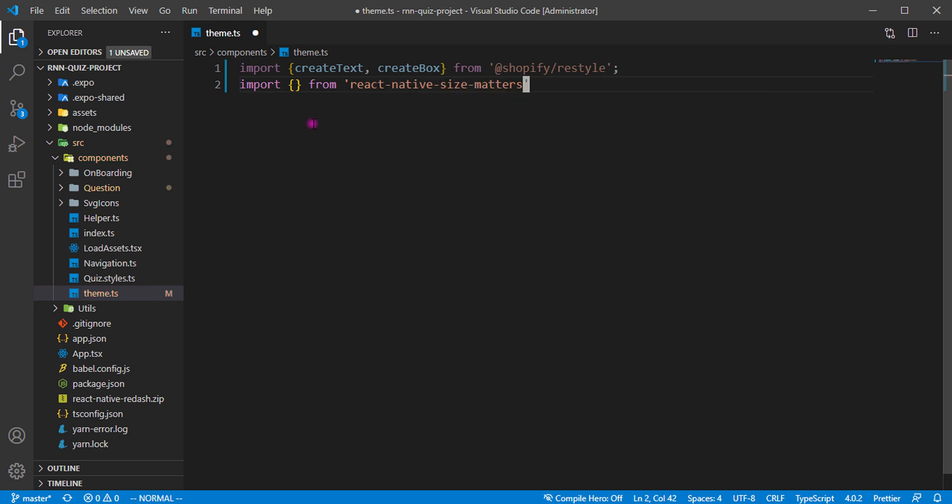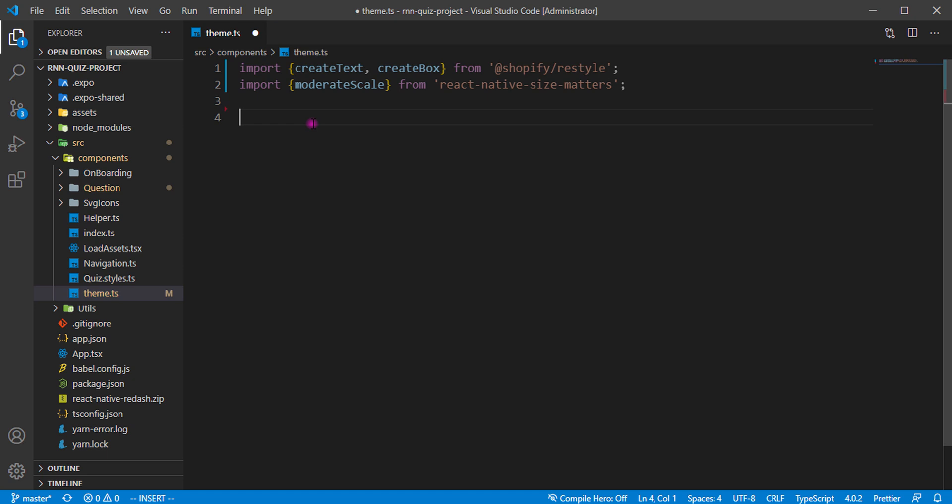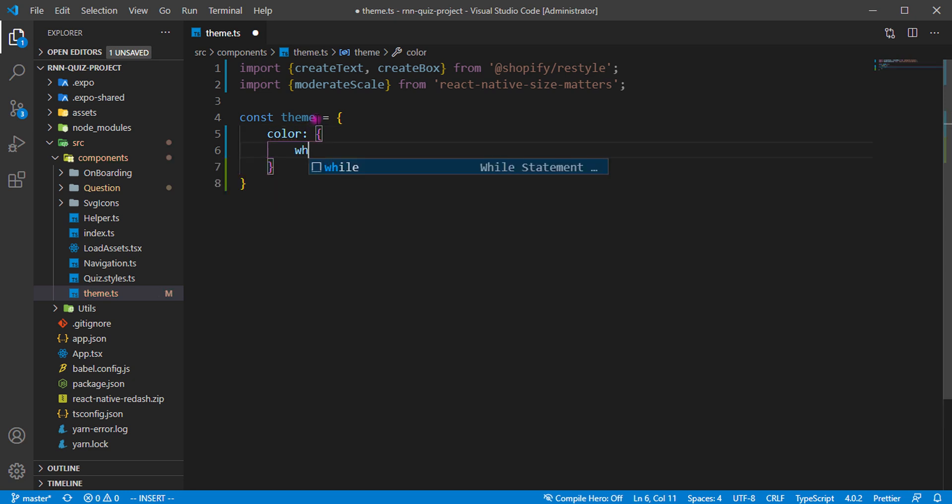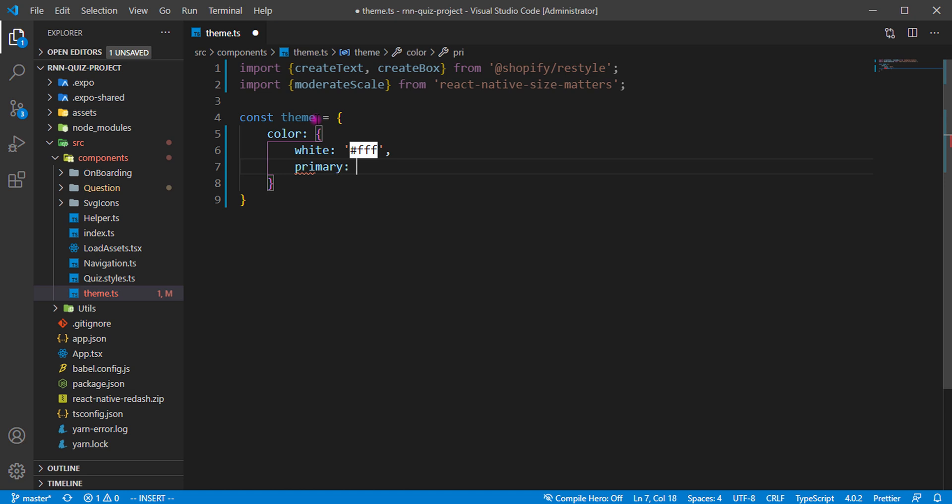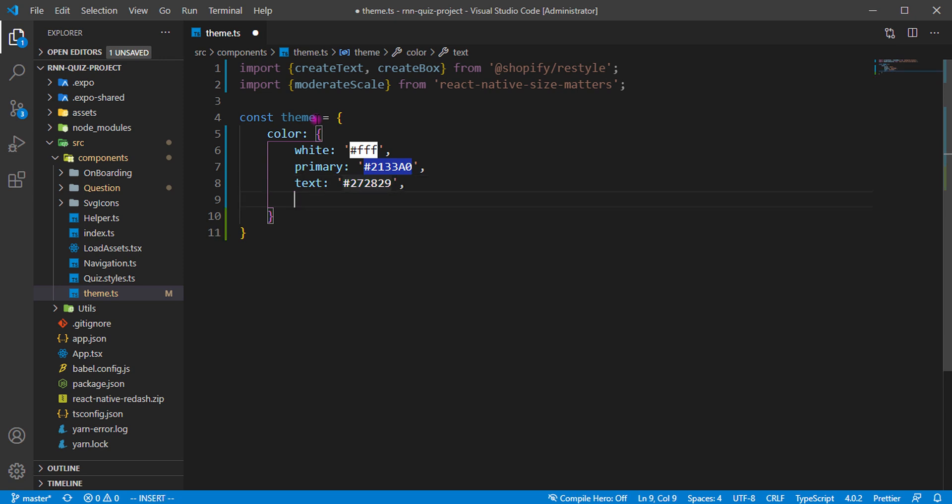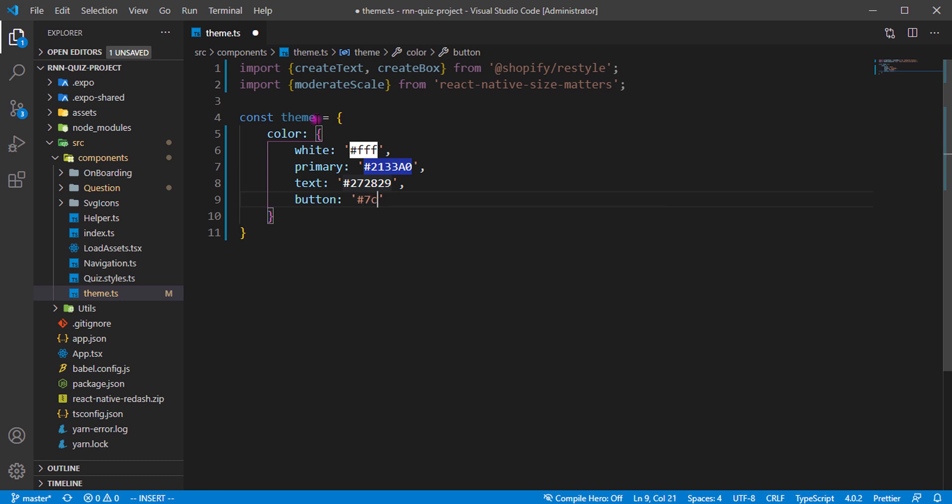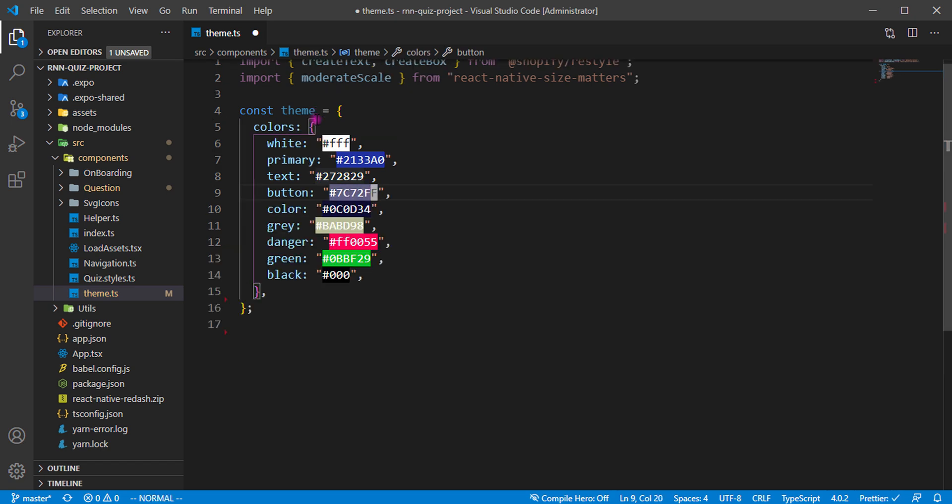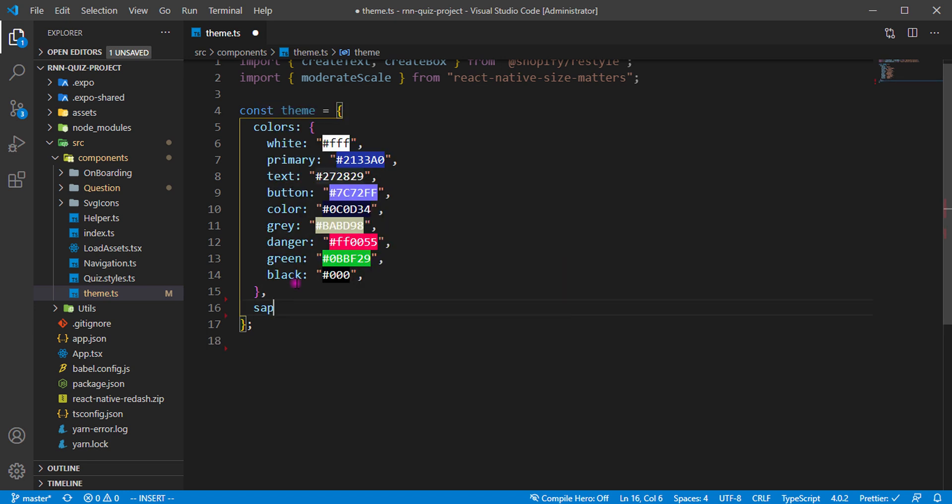Size Matters is for scaling to give us a perfect width and height for any form of scale or height. I'm going to import moderate scale. I'm going to create a theme and define some colors. I can define white and the primary color, which is 213-3A0, and the test color, which is 27-28-29. I'm going to define the button, which is A7C72FF. I'm just going to do this quickly, then we can proceed. Then I'm going to add the spacing.